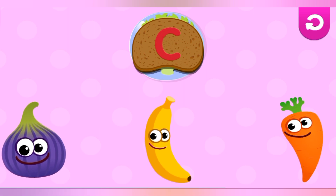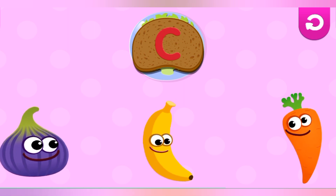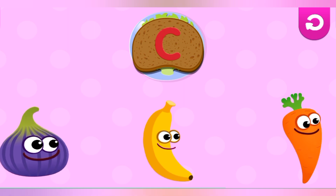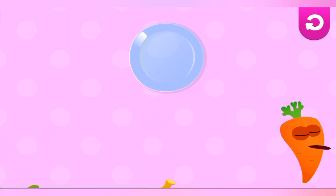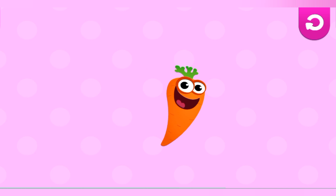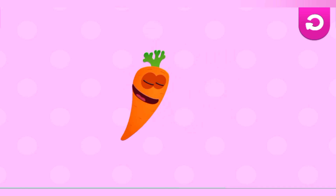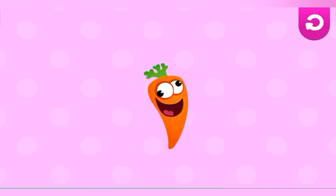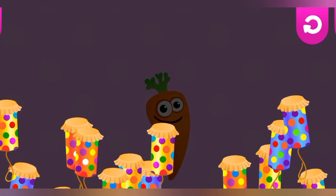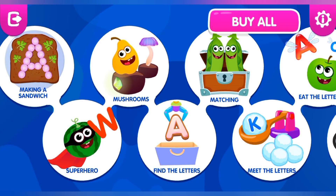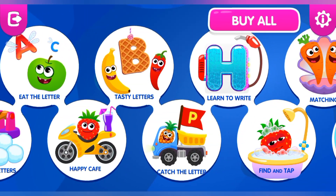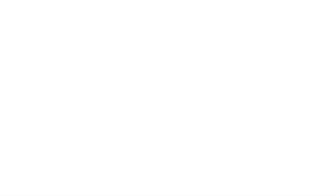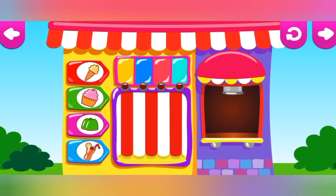Fig, Fig, Banana, Carrot. C is for Carrot. Learn to write.